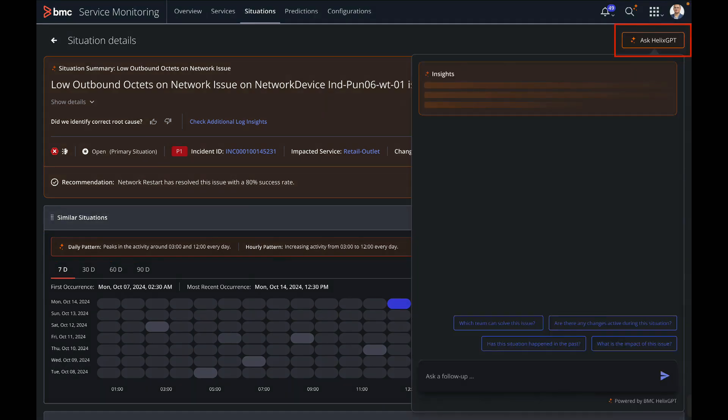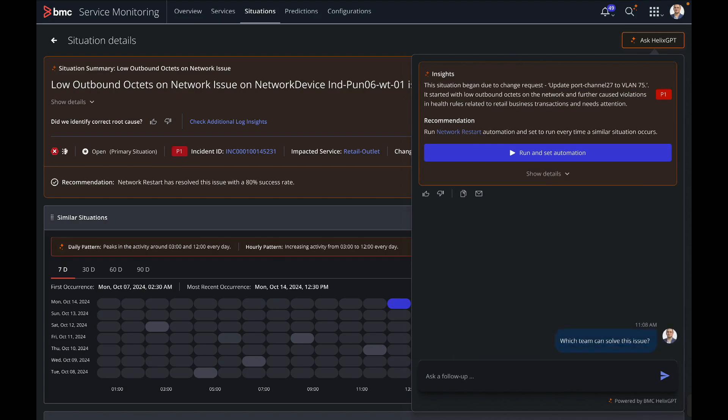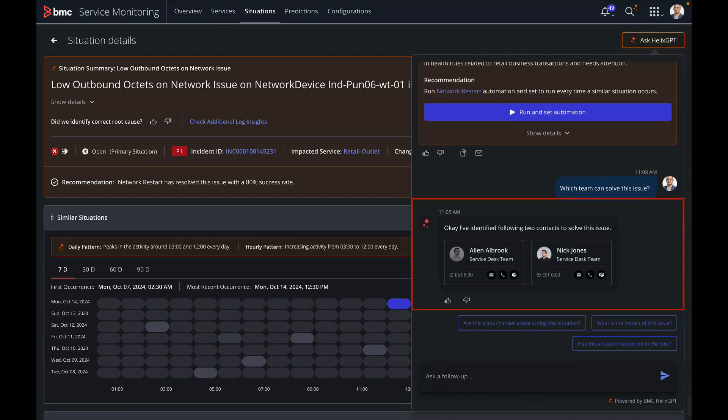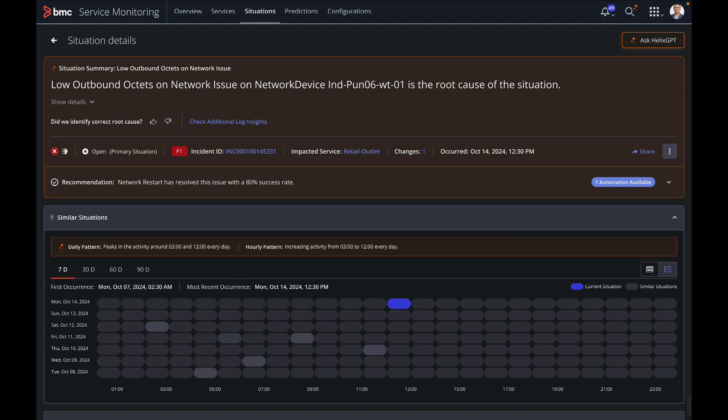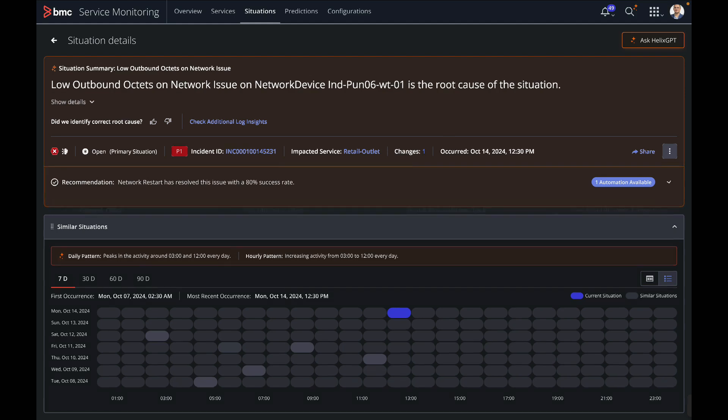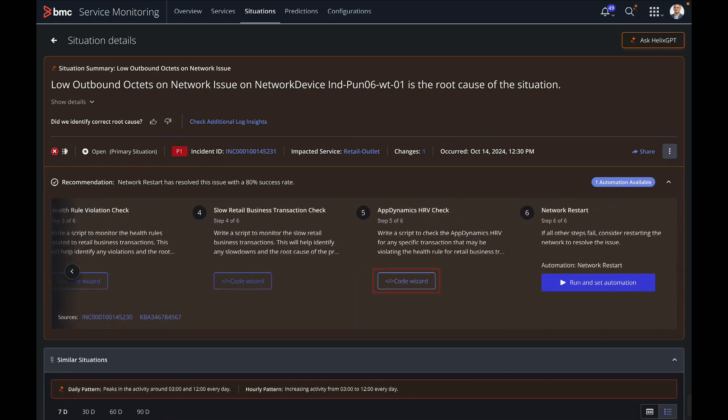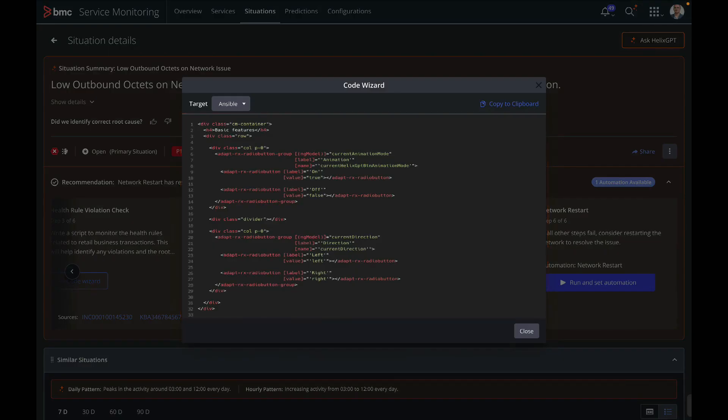He wants to look at the recommendations and also find out which team can help him to resolve the issue. Predefined prompt helps him identify a couple of personas who can remediate the issue. After looking at the insights and the information provided by BMC Helix GPT, he now understands that the recommended automation indeed is the right resolution for this problem. He can go to the recommendations section and can follow the steps to manually resolve this situation or use code wizard to copy the script which can be used for remediation.